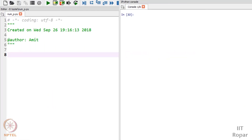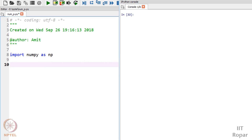We saw some basic functionalities of numpy. In this video we will see some more of these, and after that we will start with our next tutorial. Let me import it again - import numpy as np. Let me create an array first.